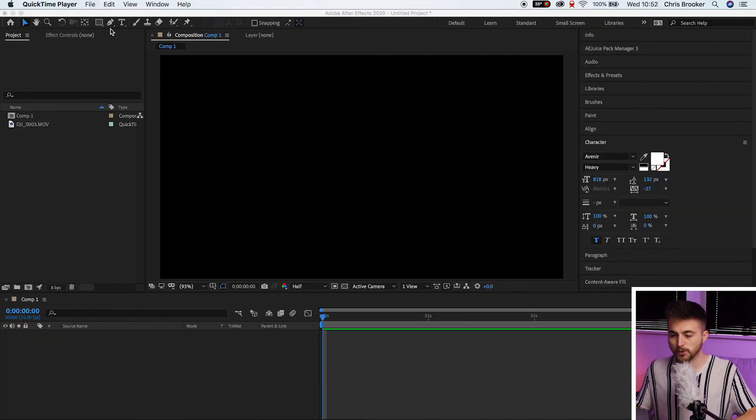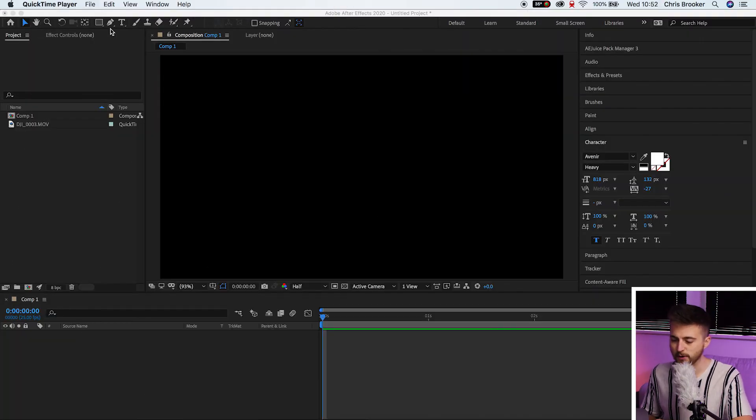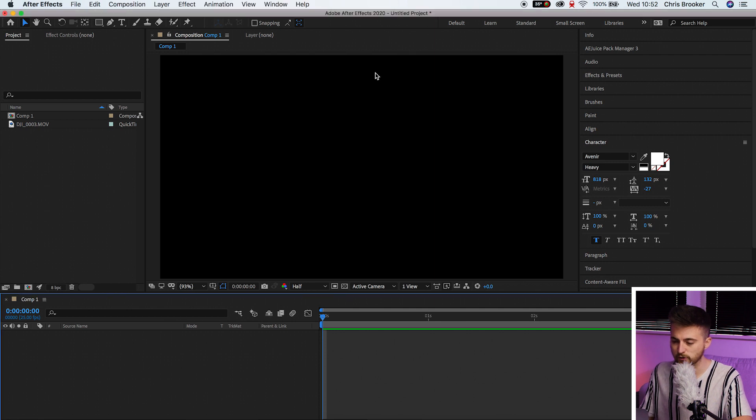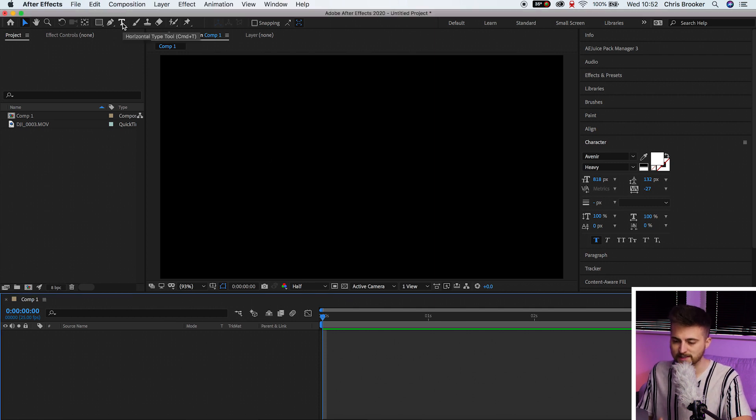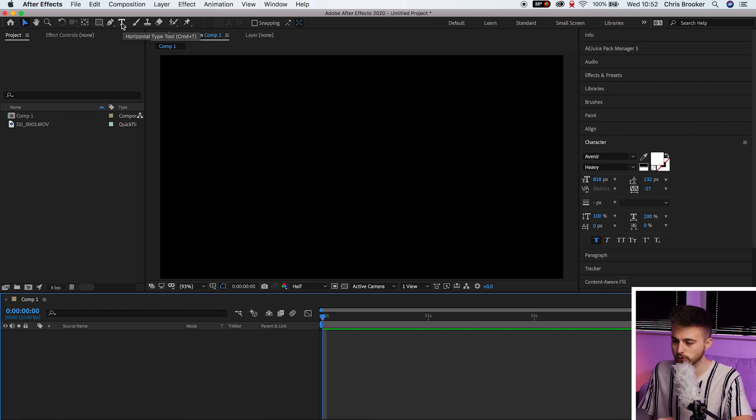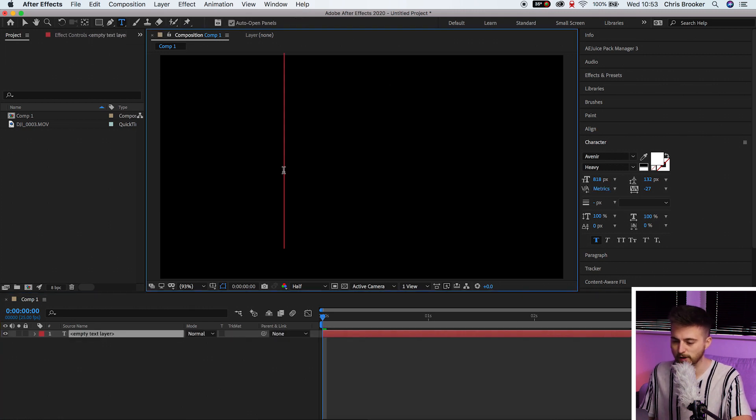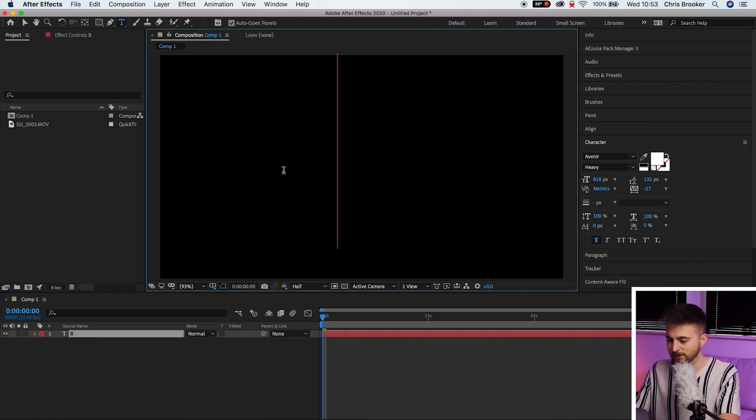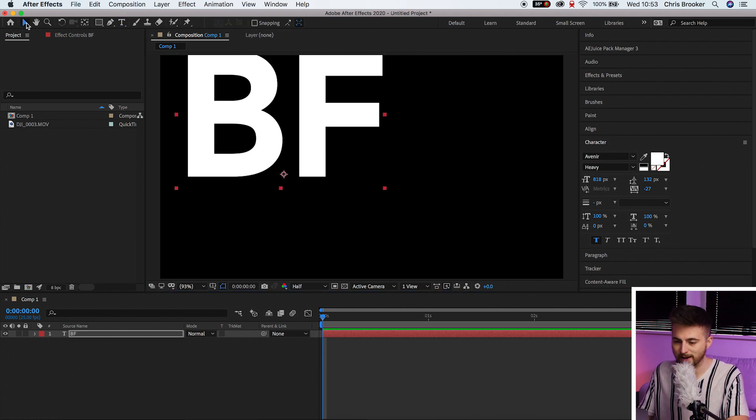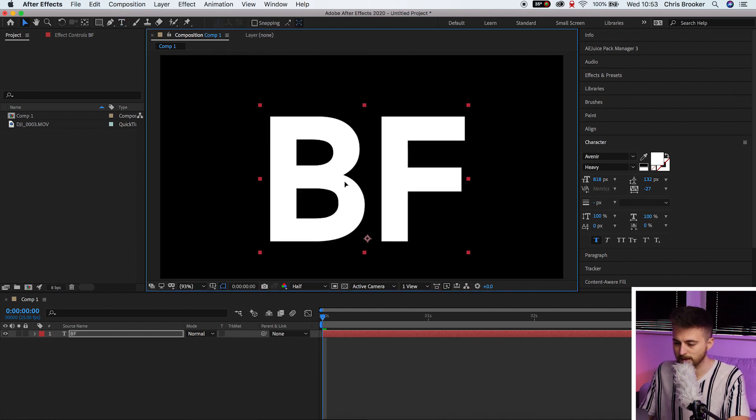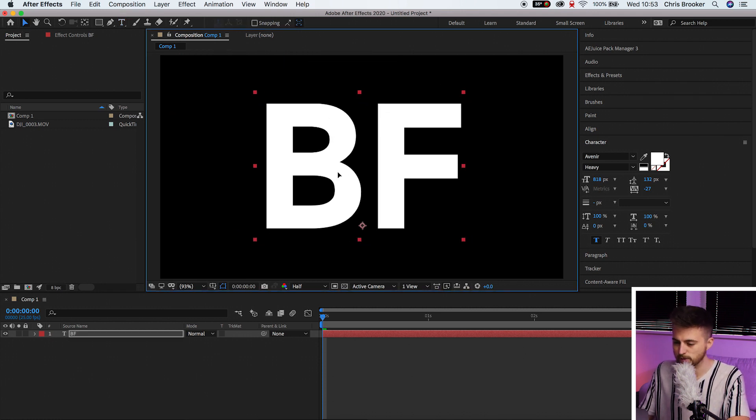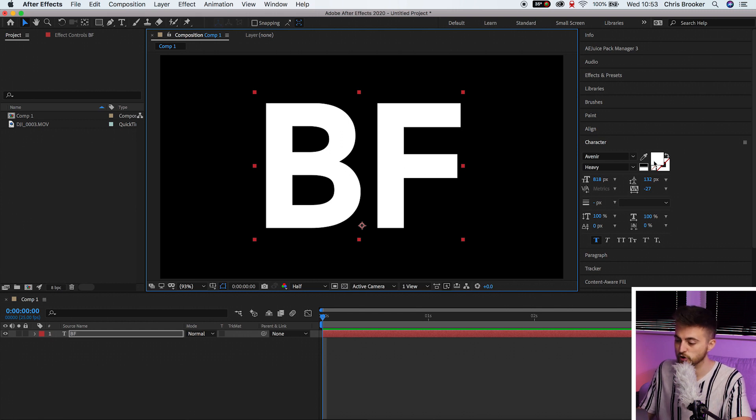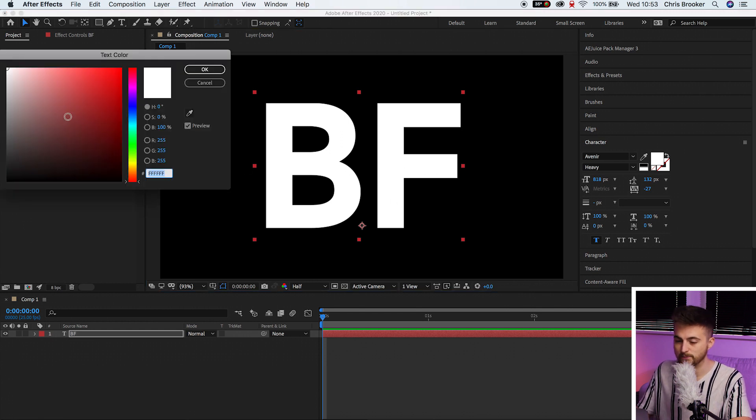Once you're inside of Adobe After Effects and you have a brand new composition created, we're first going to begin by creating some new text. We'll go up to the T icon, that is the horizontal type tool, select that and select anywhere in this black video. Now just type out a word or a letter or anything of your choice and you just want to move your text into the middle of the frame and then change the color to white. This is really important.